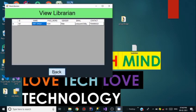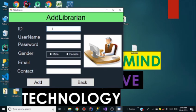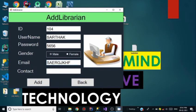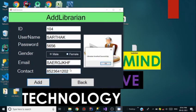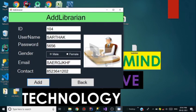Going back again to add the librarian with ID 104, username Sartak, password 5656, email, name as anything@gmail.com, and contact 1234567890. Clicking Add — the librarian is inserted successfully in the database. Click OK.